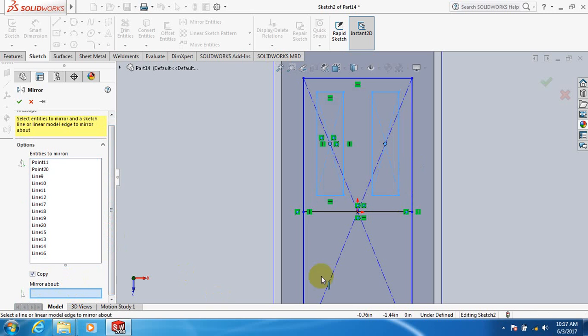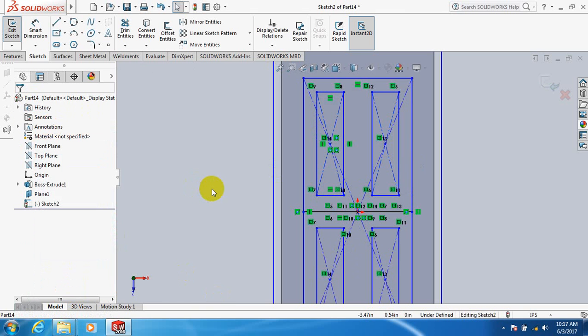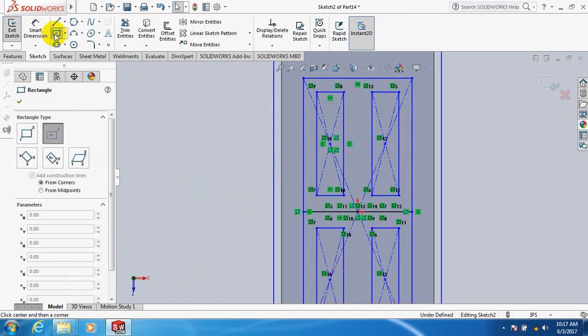Click here, mirror about, click on this line. OK, I'll take another rectangle.